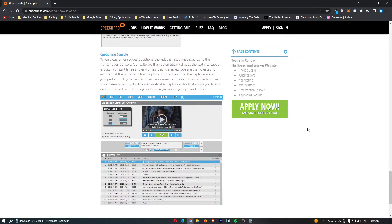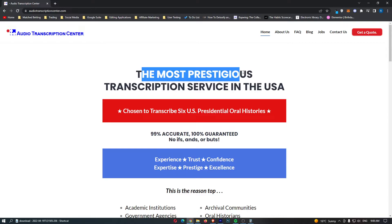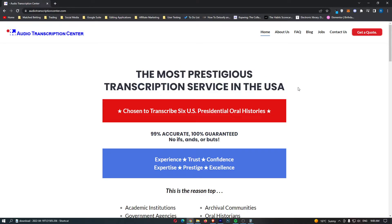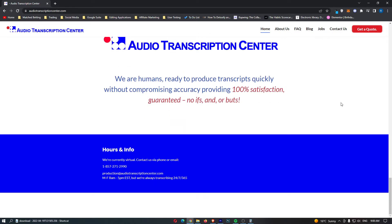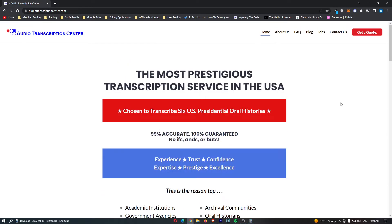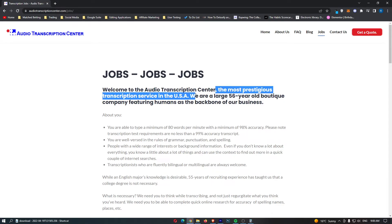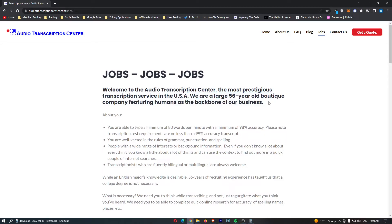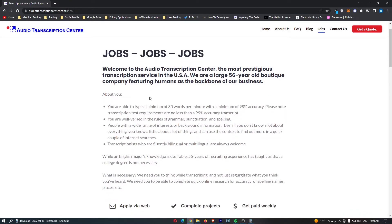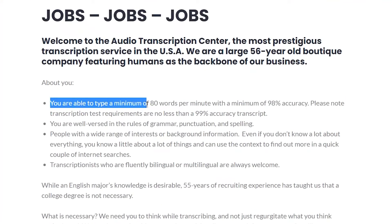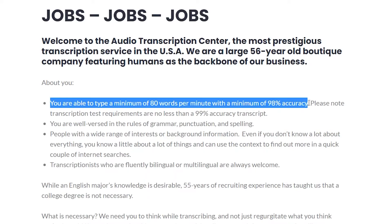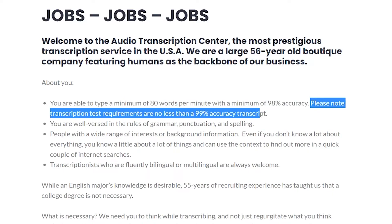We get into the final two. And these are the big boys. Number two right here is Audio Transcription Center. We can see the most prestigious transcription service in the USA. This is the highest paying audio transcription service. But there is a reason that I put it at number two instead of number one, and I will talk about this later in the video. Once again, we are on the page for customers, so we need to scroll down. We need to go up here and click on jobs. It gives us a quick walkthrough here. They are the most prestigious transcription service in the USA. And a large 56-year-old boutique company featuring humans as the backbone of our business. So this is basically the requirements. You are able to type a minimum of 60 words per minute with a minimum of 98% accuracy. Please note that transcription test requirements are no less than a 99% accuracy transcript.